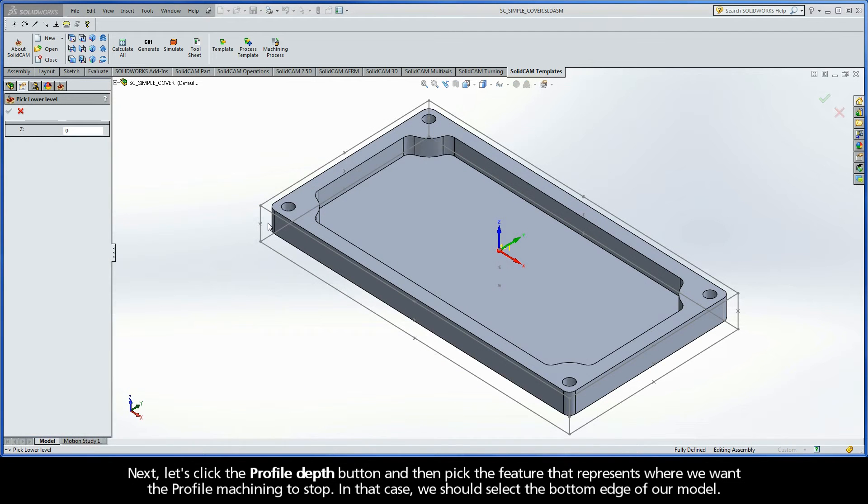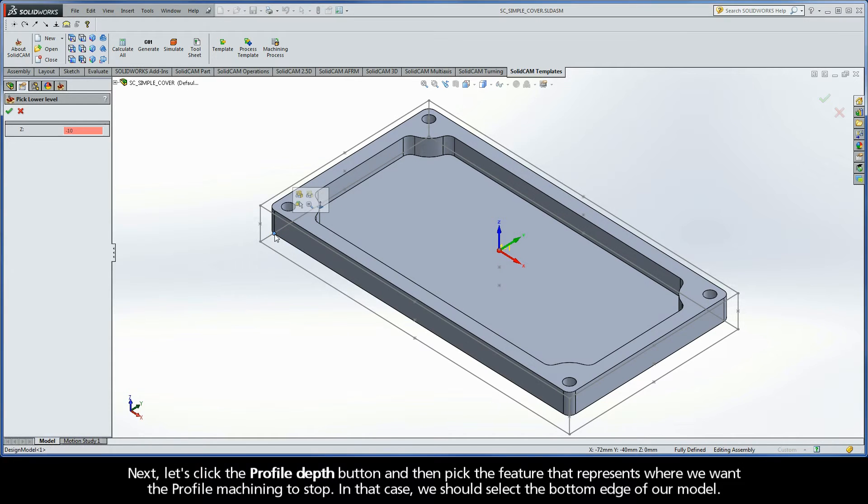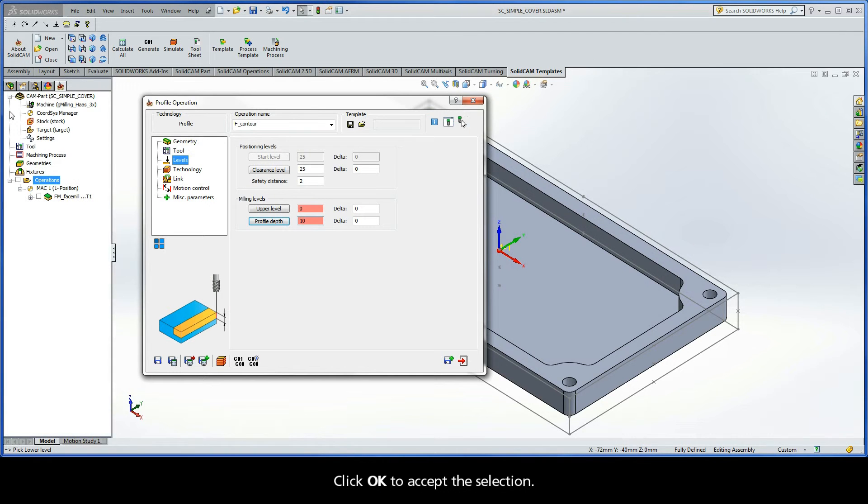Next, let's click the Profile Depth button, and then pick the feature that represents where we want the profile machining to stop. In that case, we should select the bottom edge of our model. Click OK to accept the selection.